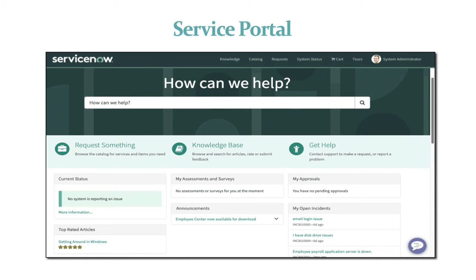This is the UI showing how Service Portal looks. Users can search knowledge articles, raise a request under the catalog section, and under requests you can find existing tickets. Under system status, we can check the status of any application that is down.